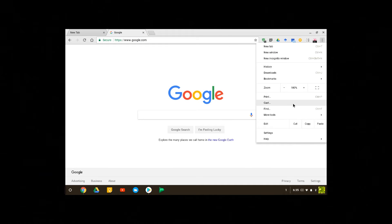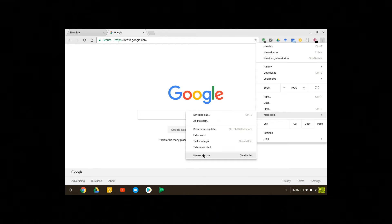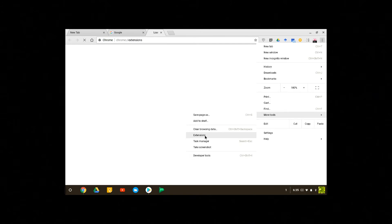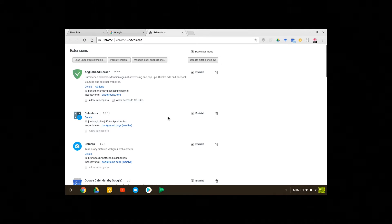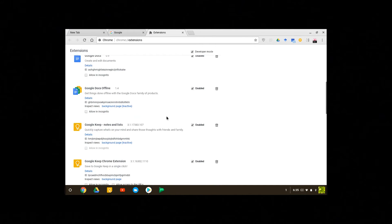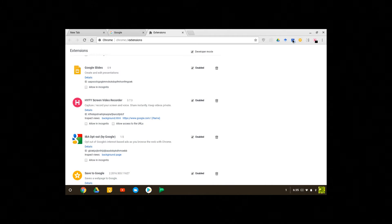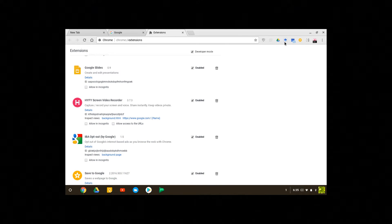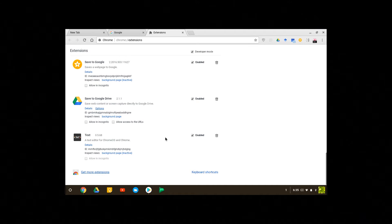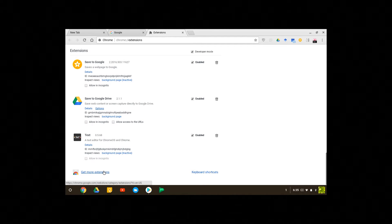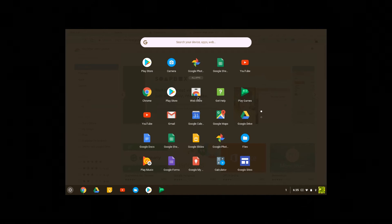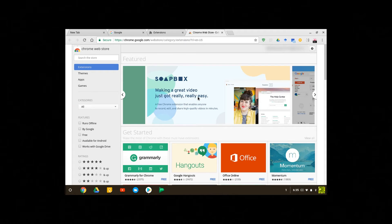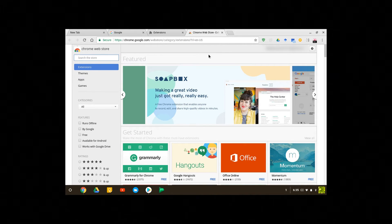If you go to more tools, extensions, you see all the extensions available to you and they'll be added on the top right corner. If you click on get more extensions it will take you to the Chrome web store. You can also go to menu and click on the web store to open the web store app.